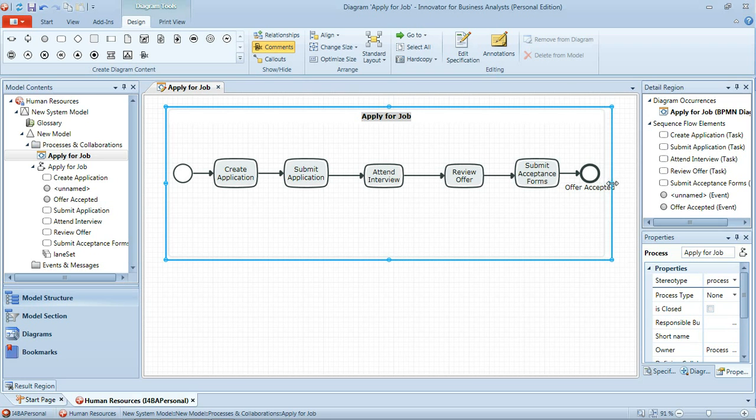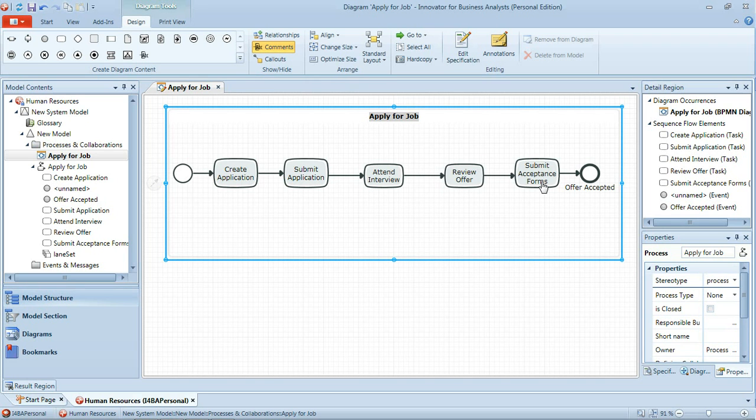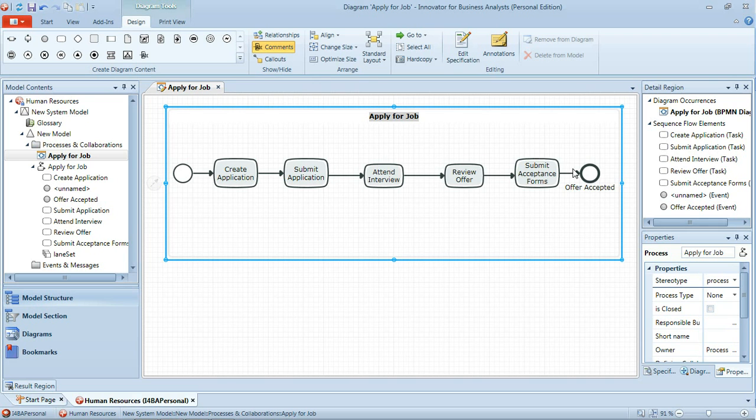So there's our initial process. Create application, submit application, attend interview, review offer, submit acceptance forms which leads us to the end event of the offer being accepted. What I need to do now is to iterate over this process again, maybe several times, to identify the points at which the flow changes and goes in a different direction.